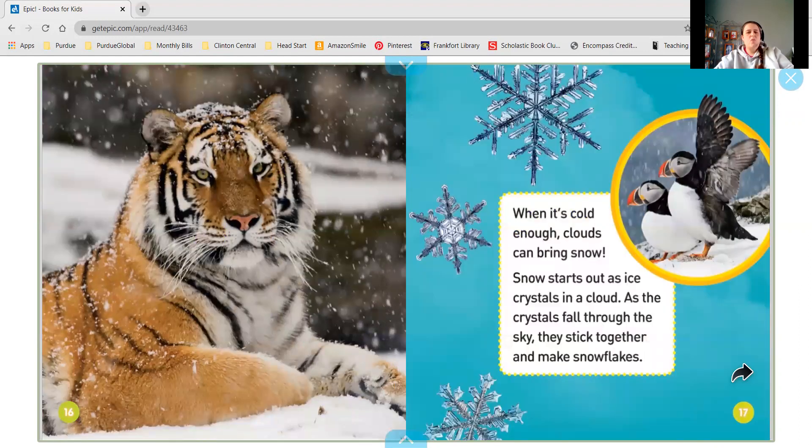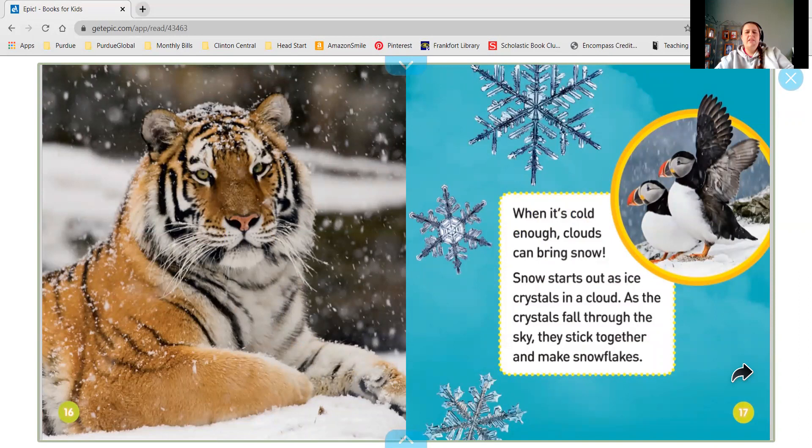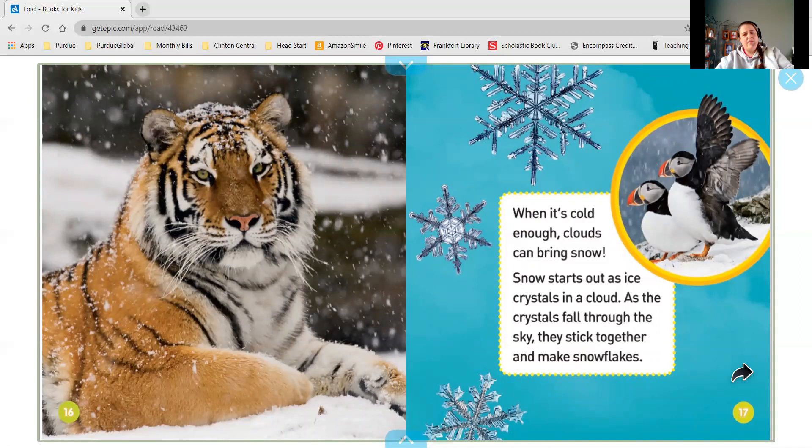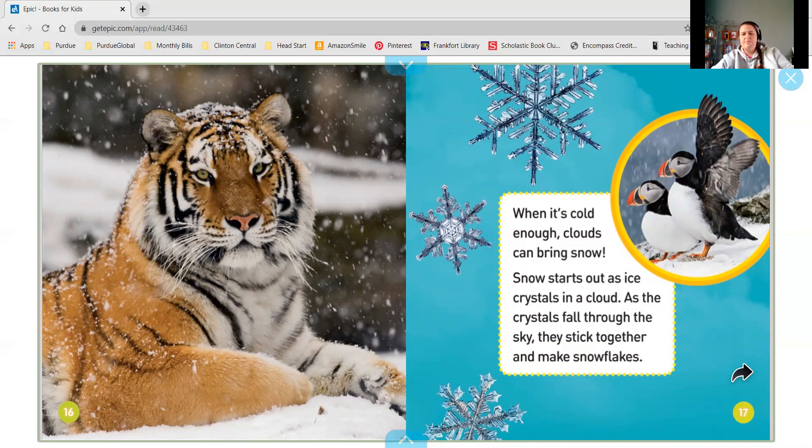When it's cold enough, clouds can bring snow. Snow starts out as ice crystals in a cloud and the crystals fall through the sky. They stick together and make snowflakes.